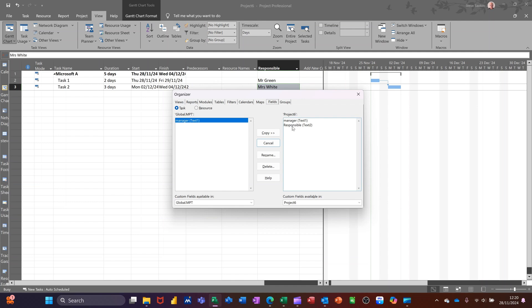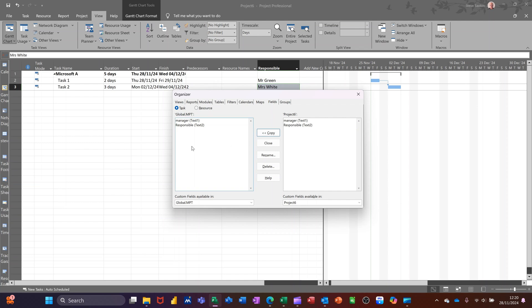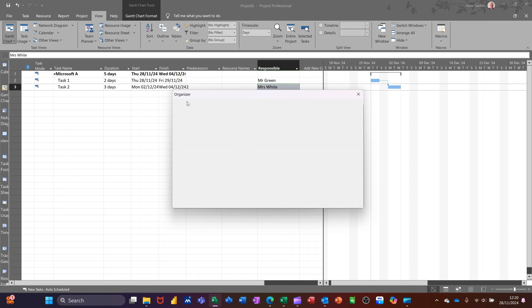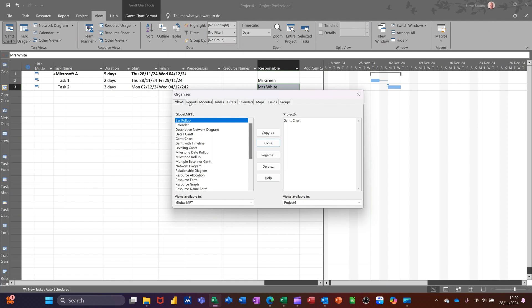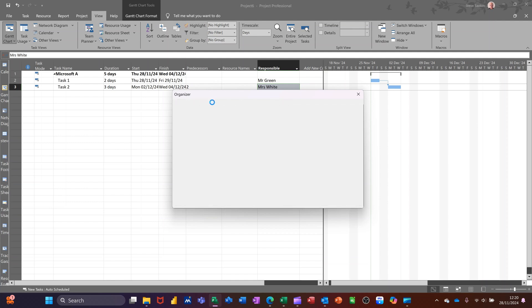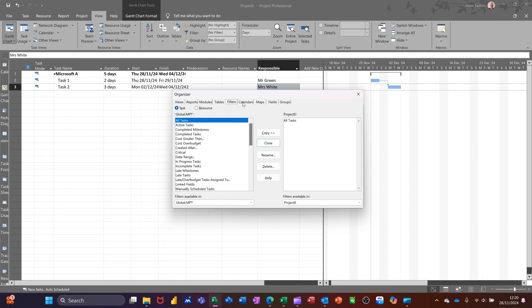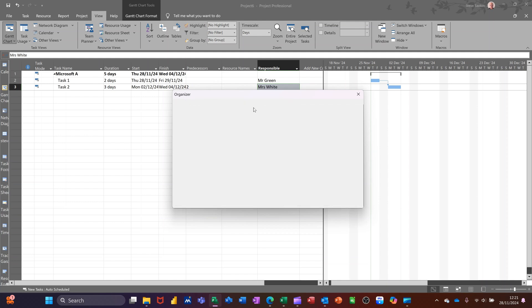Then I can see responsible. You can see that I've already got that other one, manager, across there. So I'll copy that across into the global template and then that will be available in all new projects. And you can do that for views, reports, all of these.